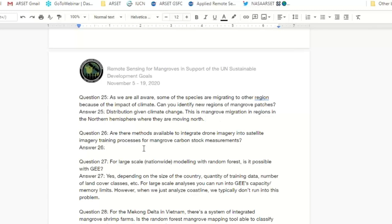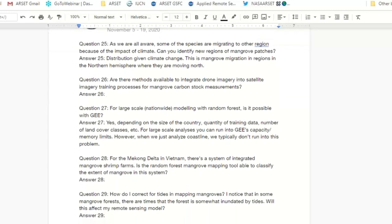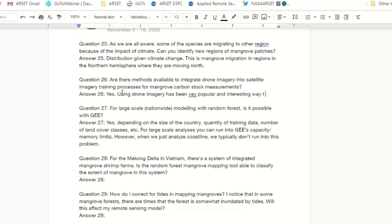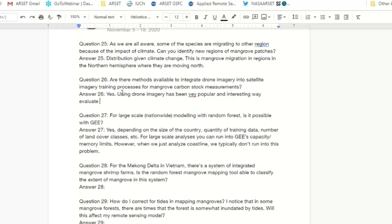Question 26: Are there methods available to integrate drone imagery into satellite imagery training processes for mangrove carbon stock measurements? Yes — using drone imagery has been really popular as a way to bridge field measurements, airborne, and spaceborne measurements. We actually use drone imagery as field measurements or calibration. You can use digital elevation models produced using drones to train data you're getting from spaceborne sensors.